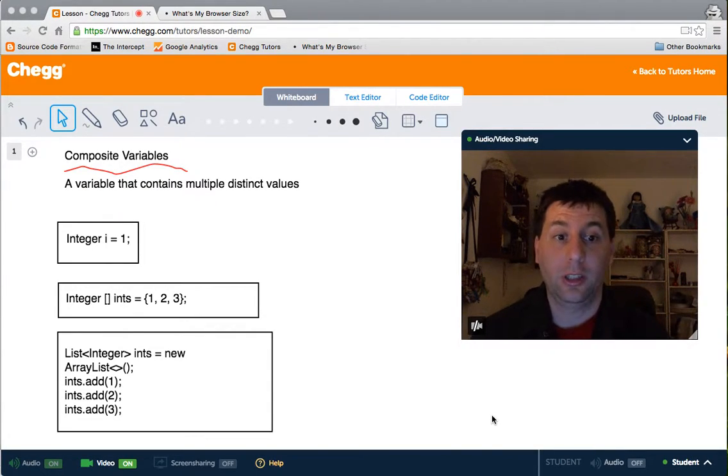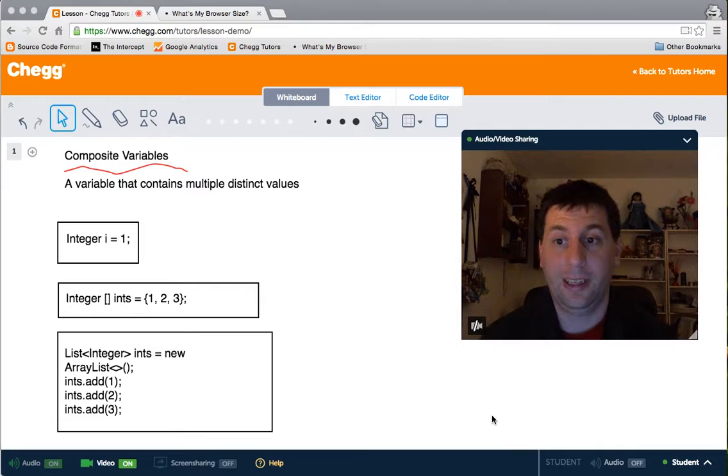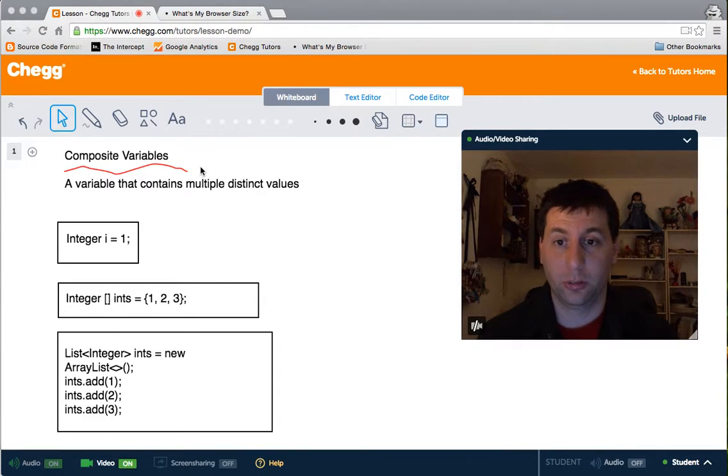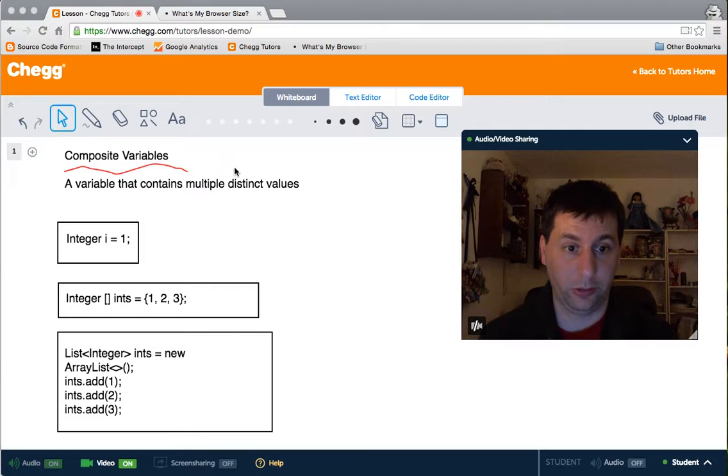Hello, my name is Patrick Luck. I am a Java tutor here with ChagTutors and tonight I want to tell you about tonight's lesson which is composite variables.